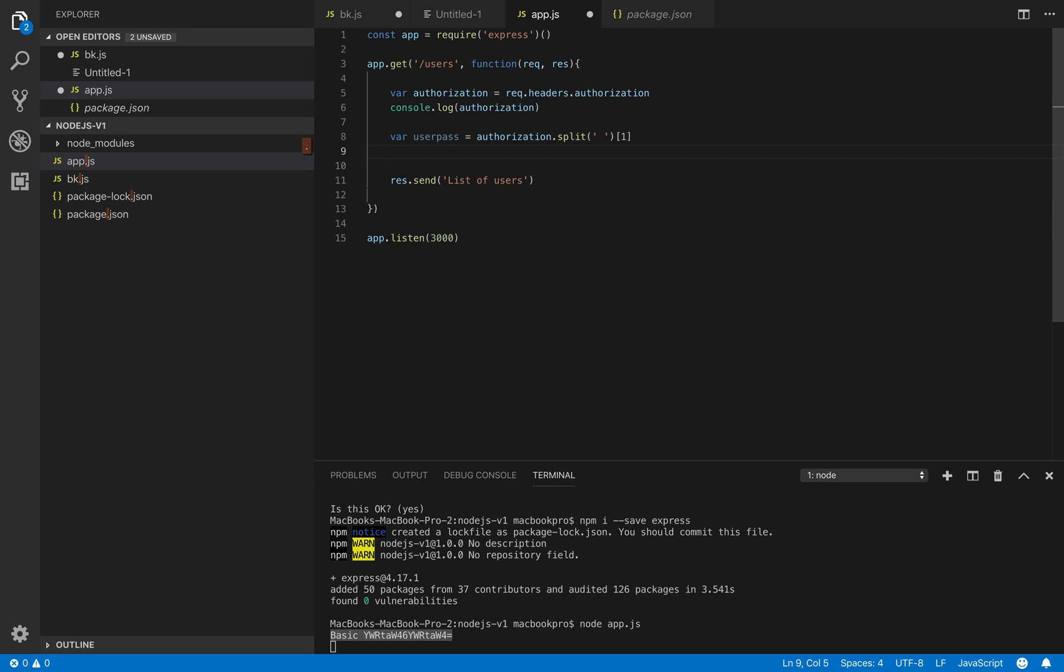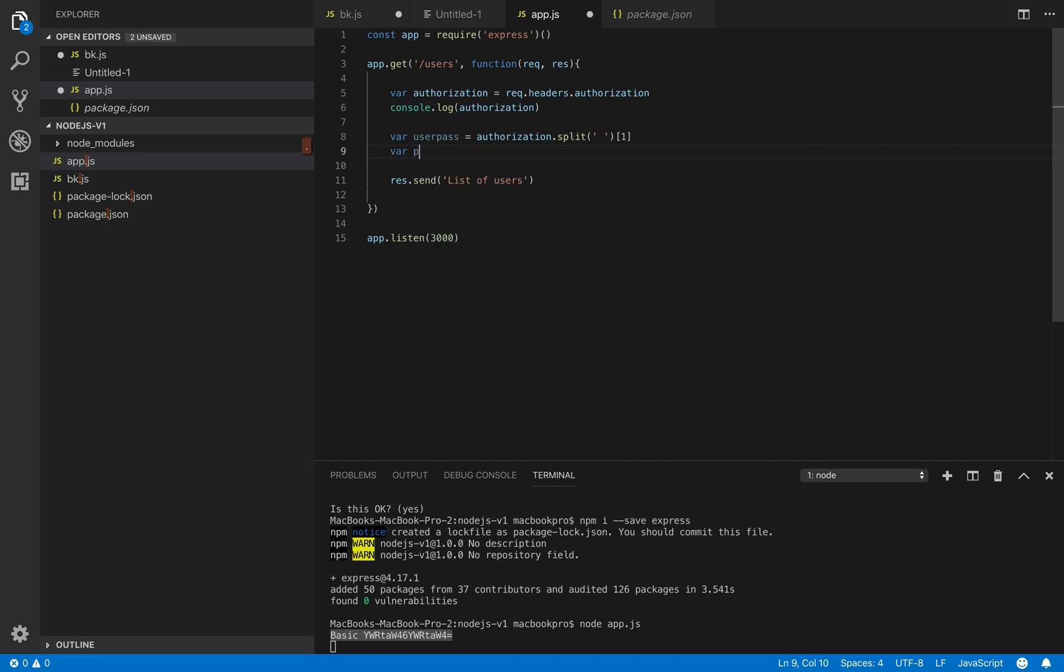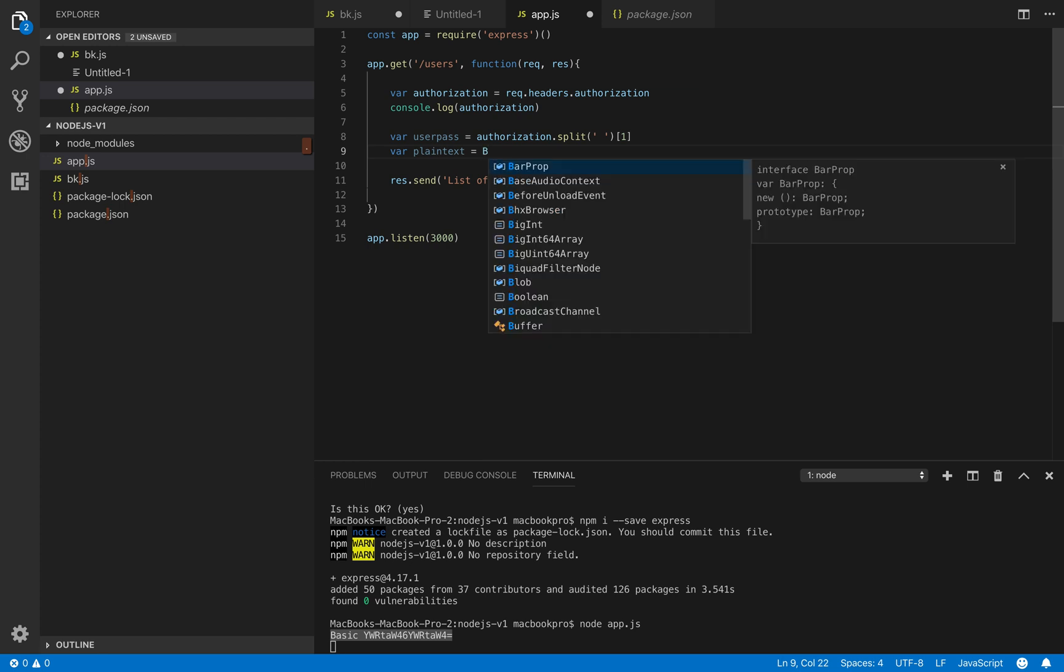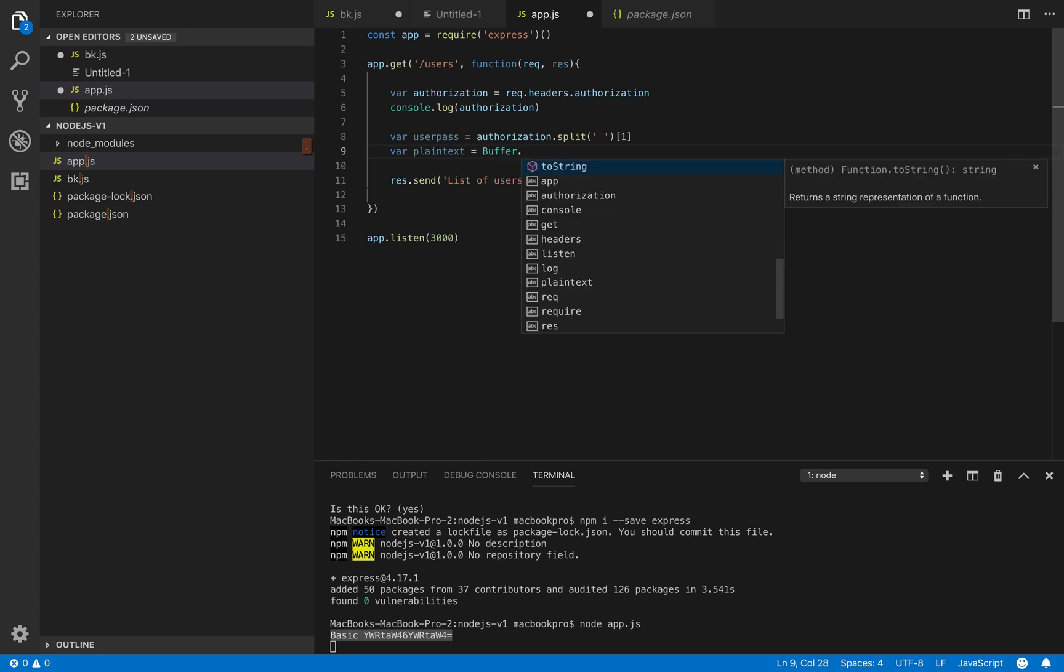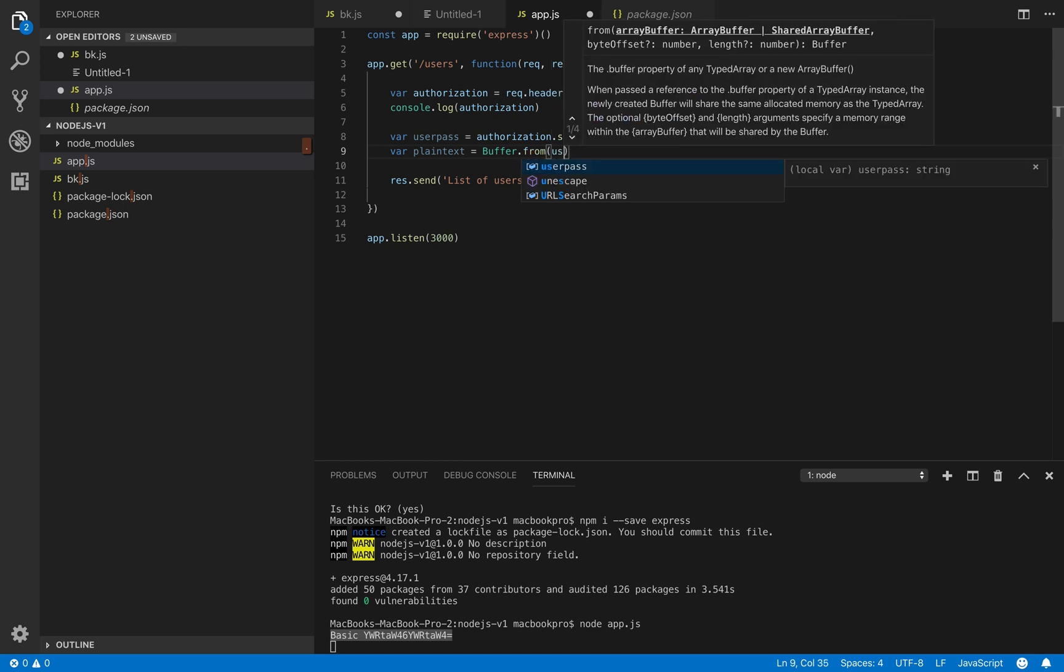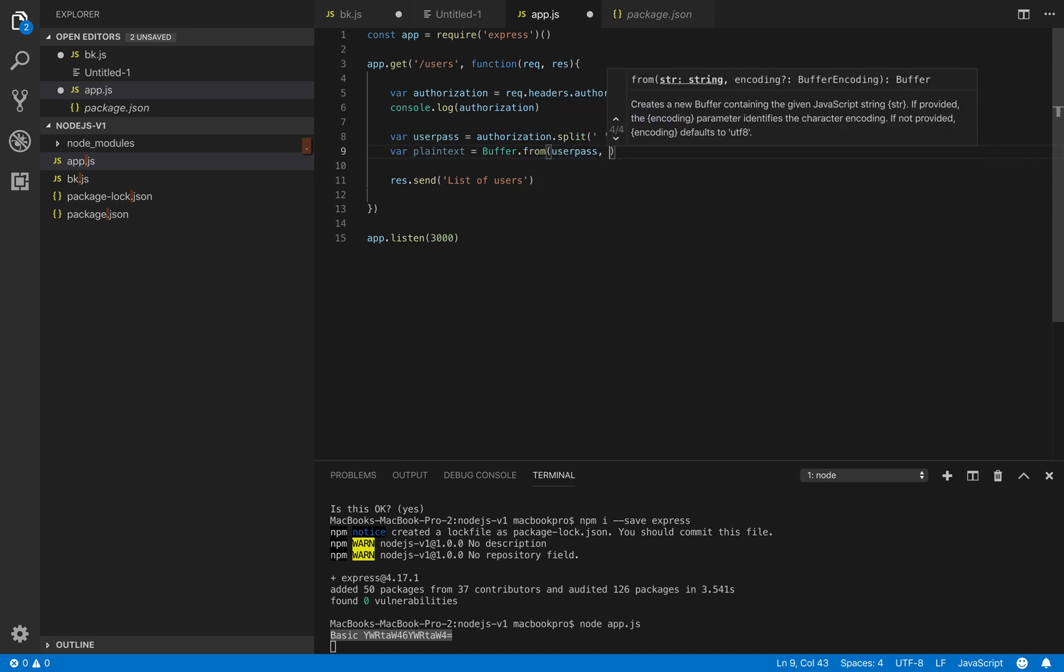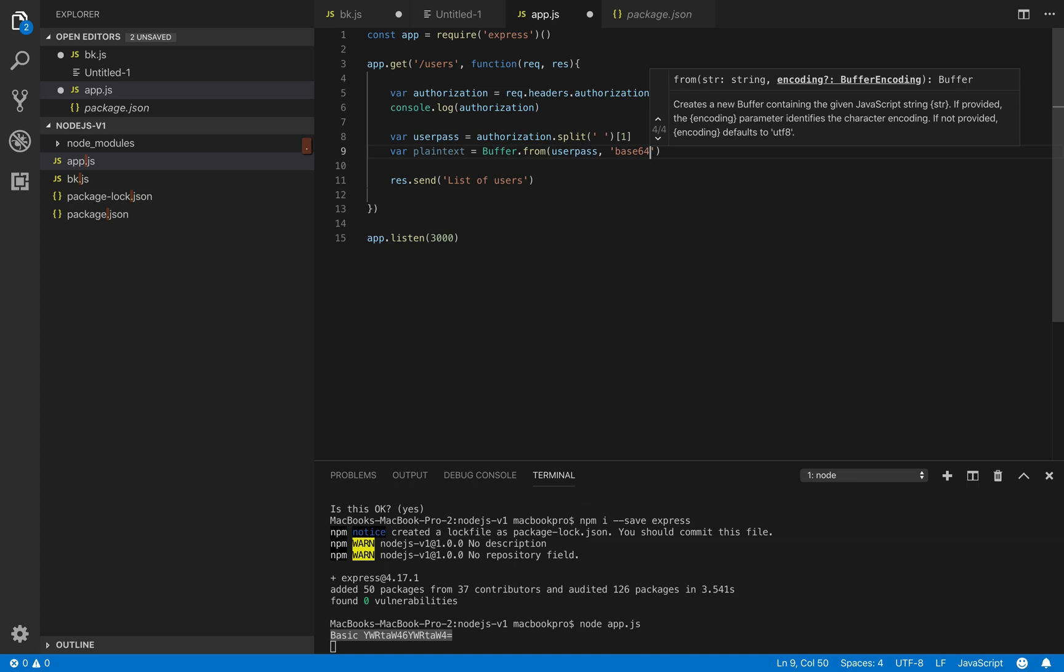So now we try to use functions to decode this one into a plain text. So plain text will be using a function called buffer.from, from userPass, userPass and this encoded is base64.